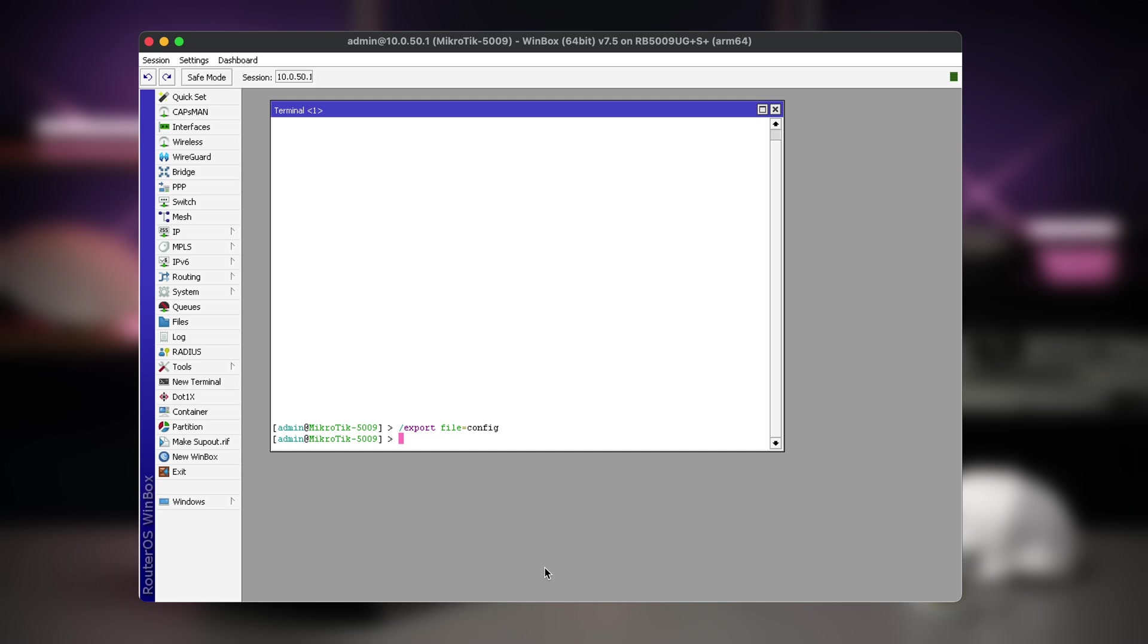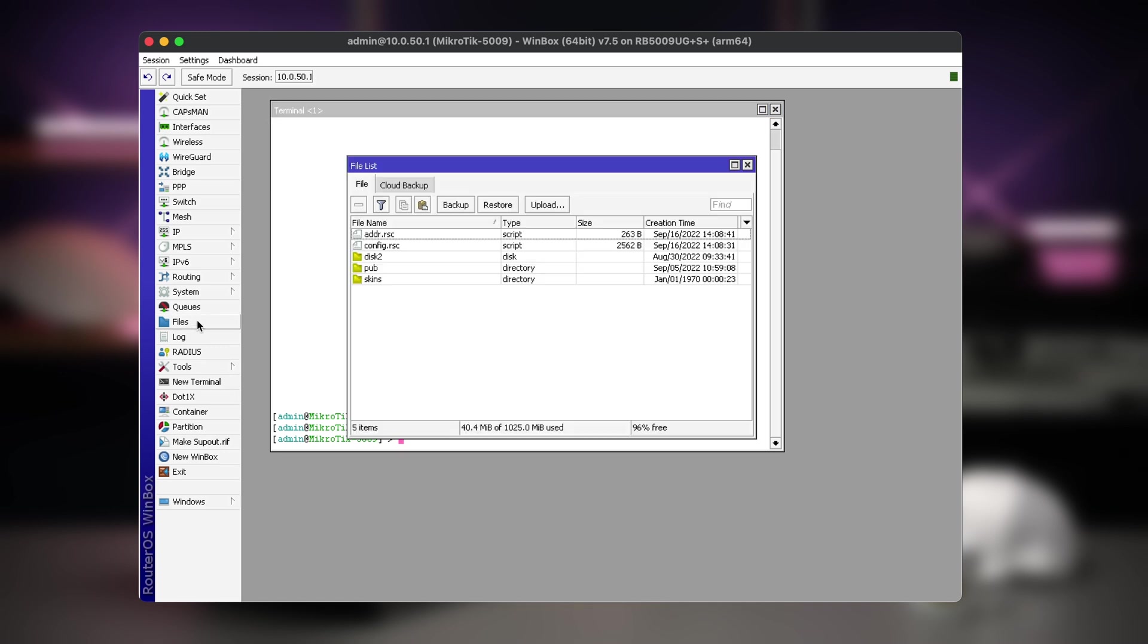You can run the export command in the command line root level to export all device configuration, or you can enter any sub-menu and only export that. This is useful to export only certain things like firewall filters or wireless configuration.